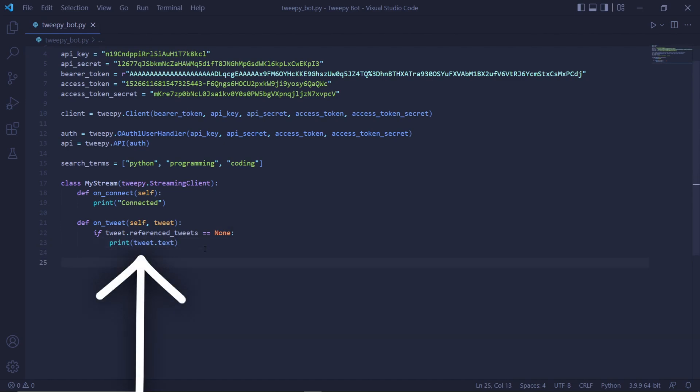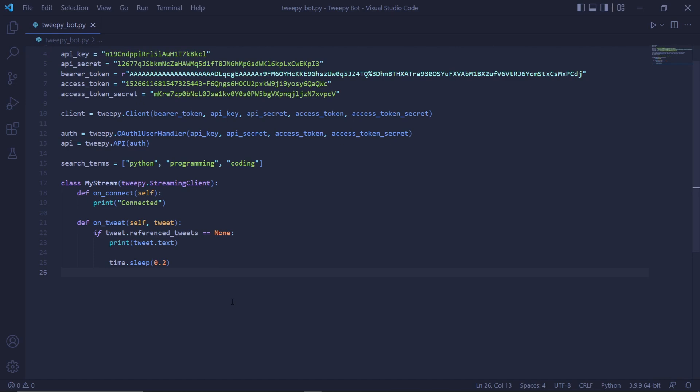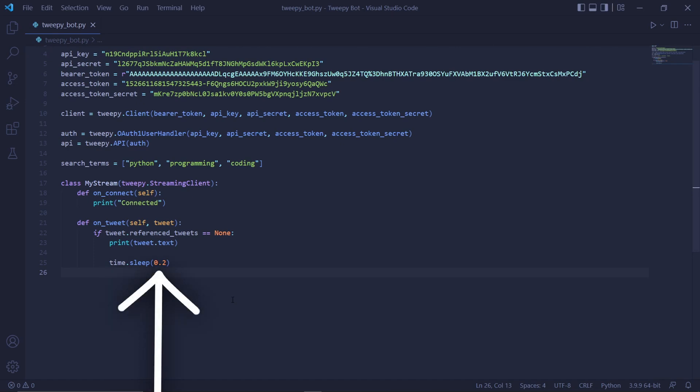Then we'll just print the text of the tweet for now. After printing a tweet, we'll add a delay of 0.2 seconds to the code just so we don't get bombarded with tweets. So this time.sleep(0.2) line will do it. This number here represents the delay in seconds and so this will be 0.2 seconds.